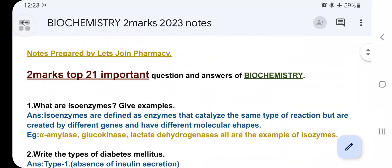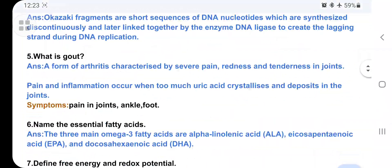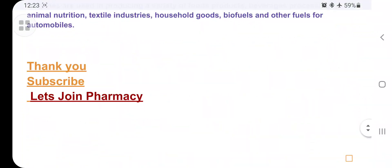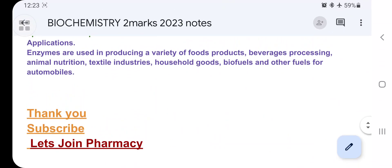These are the 21 very important questions with answers of biochemistry. Go through these questions and answers. Thank you — please subscribe to our channel, Legend Pharmacy, for this type of informative, examination-related videos. Thank you.